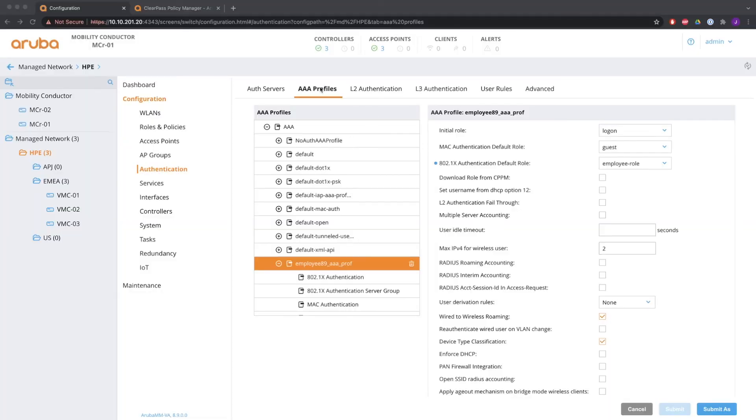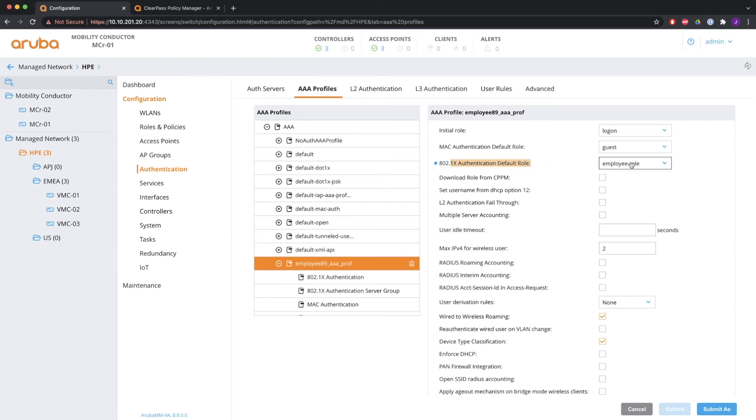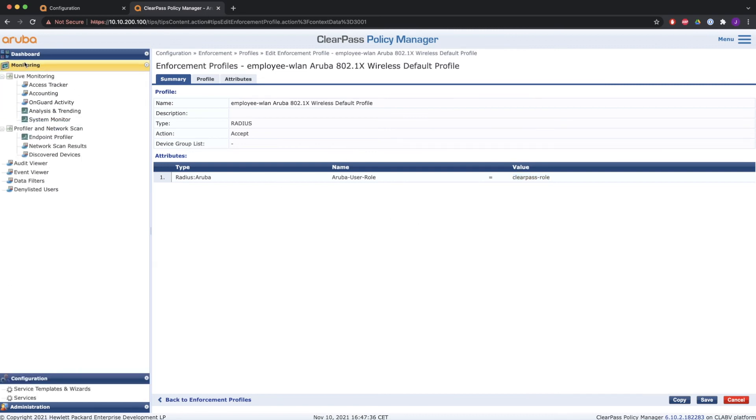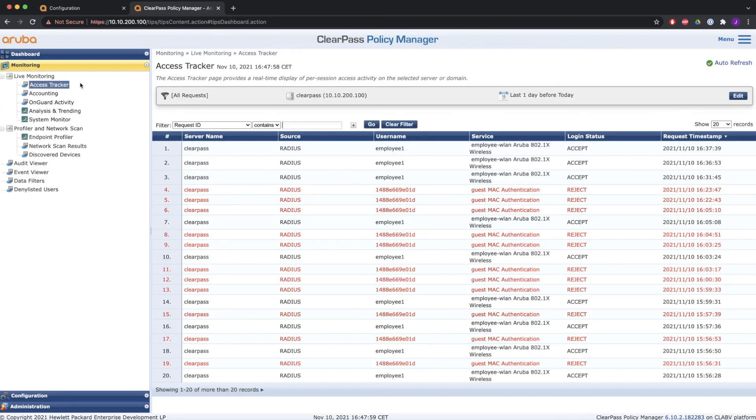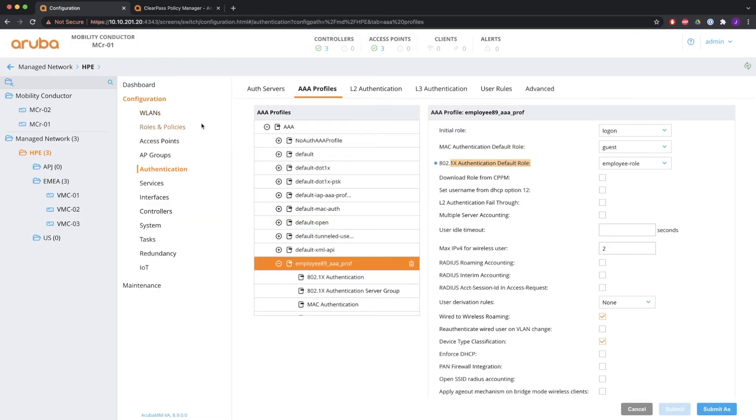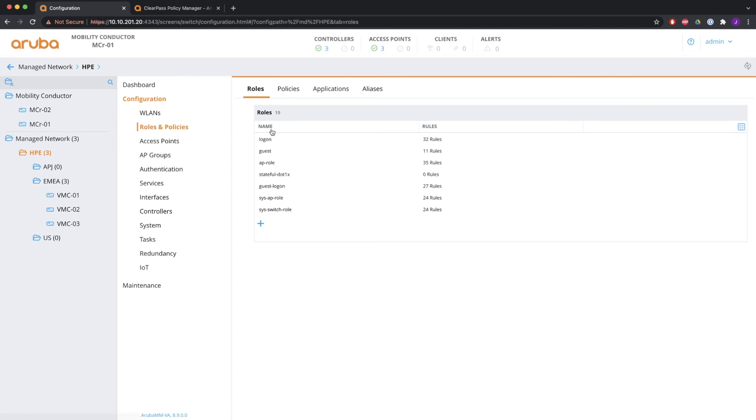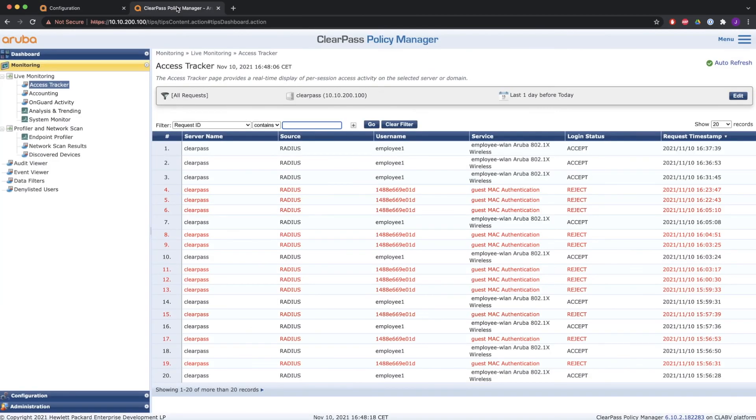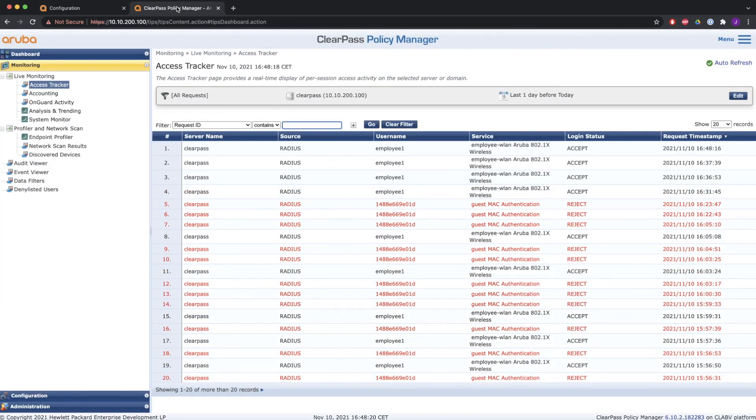Now let's have a look how to return an attribute from a radius server. So you see that the default role is employee role for 802.1X. But we're going to send a different role back from ClearPass. So from ClearPass we're going to send the radius VSA Aruba user role with the value ClearPass role back to the controller. So I'm going to check the access tracker of ClearPass. And of course, it's only sending the name of the role back. So you do need to configure the role first on your controller. It needs to be exactly the same name.